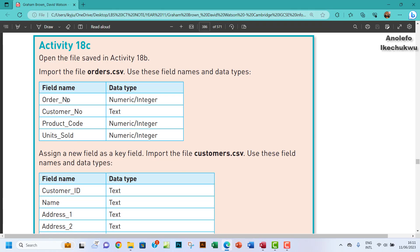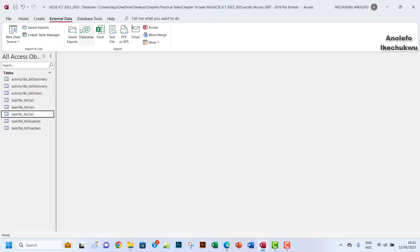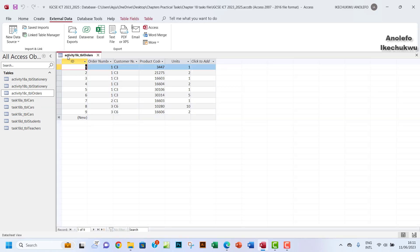Now I need to make the field names match what we have in the instructions and ensure the data types are also as required. So I'll go to Design View for the orders table.